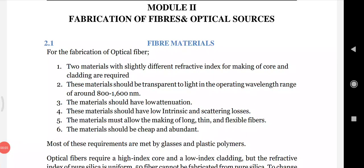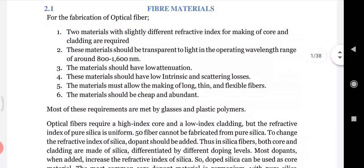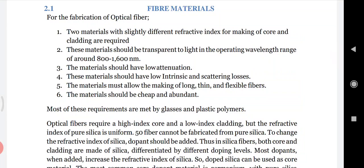Our next topic is fiber material, included in Module 2 - the fabrication of fibers and optical sources. For the fabrication of optical fiber, we first need to know the basic six points related to fiber material.